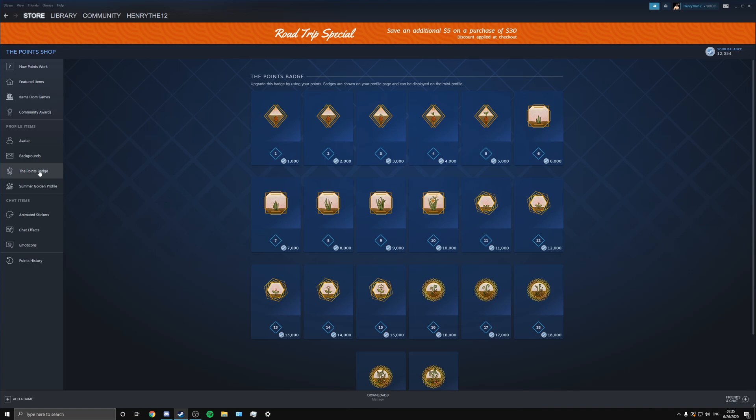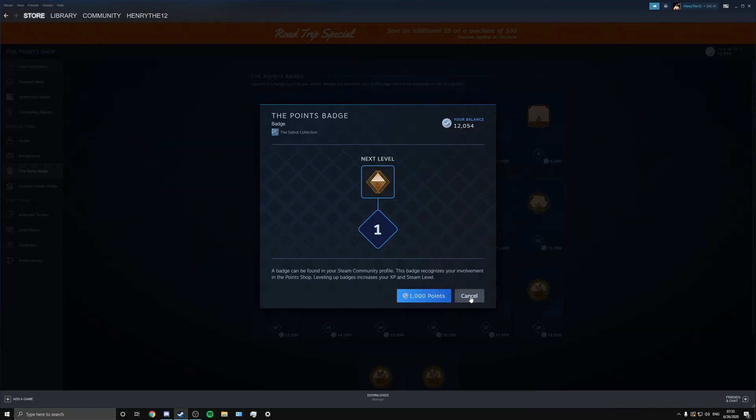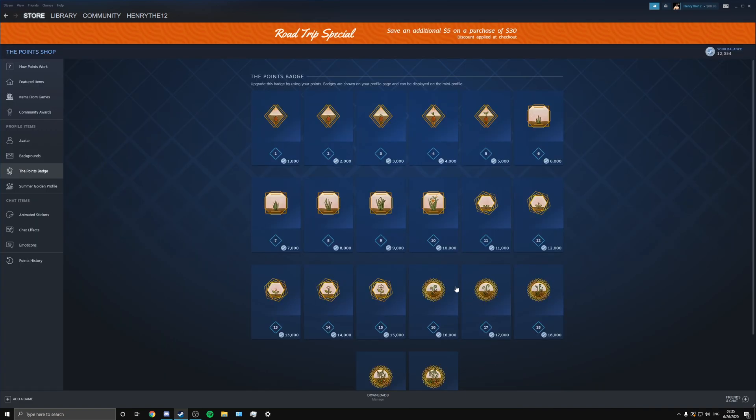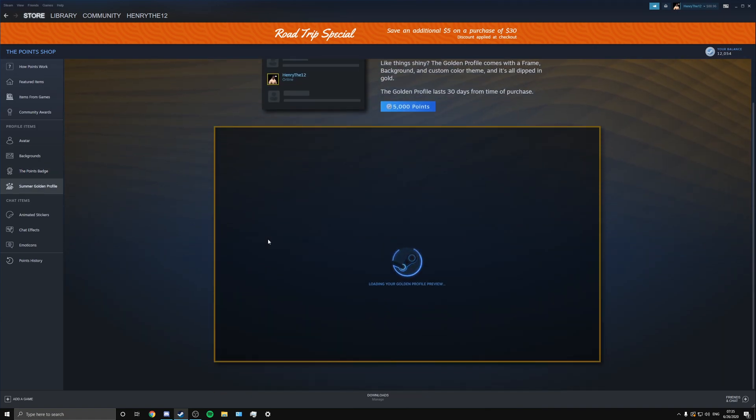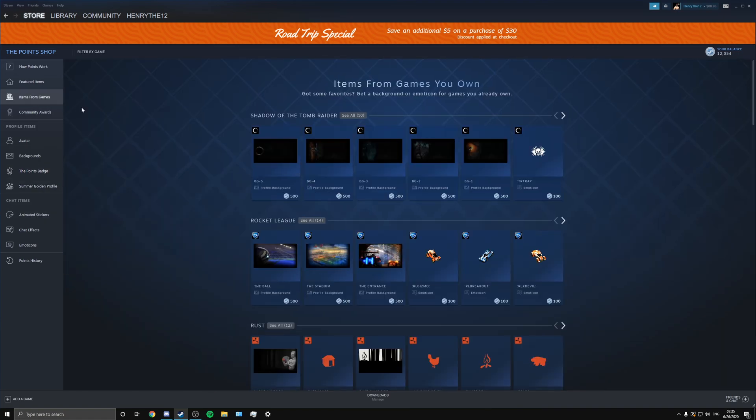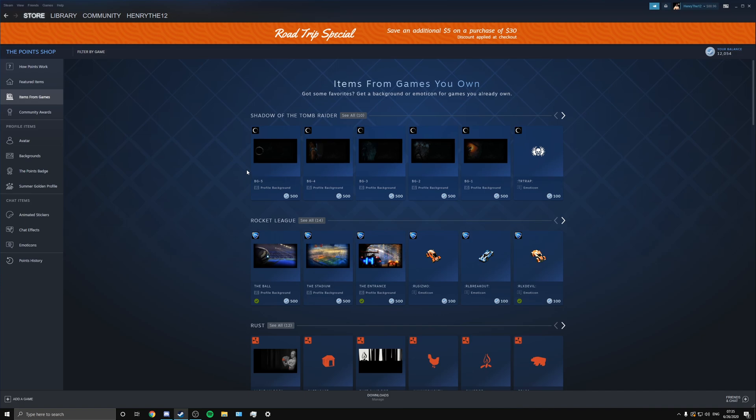And you can also get a badge as well. So depending on the amount of money that you spend, you can get this badge and it goes up and up and up. I don't know what level I'm on, but yeah, you can get a badge for this as well. And there's the summer golden profile. Now this is the part that I was talking about earlier when I was talking about how they categorize it by game.